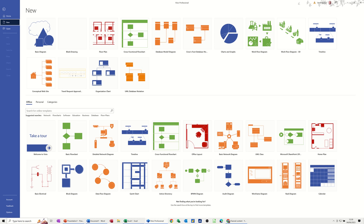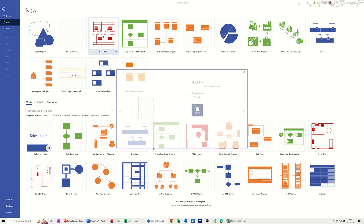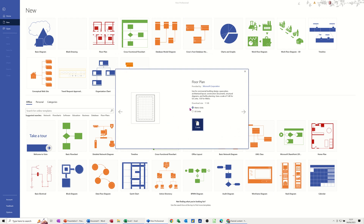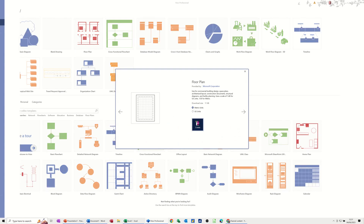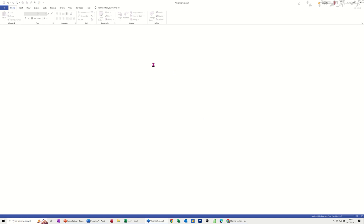I'm on the new screen and you can see I have a floor plan template there. I'm going to click on that and it will open it up and give me the option to create it in metric or US units. Metric is what I'm going for. I'm clicking on create and then it will drop the template on the screen and give me a few stencils.